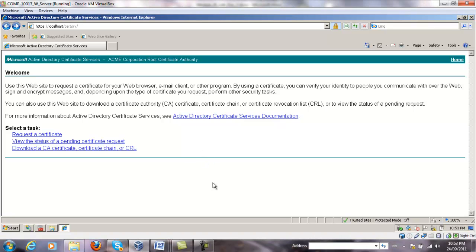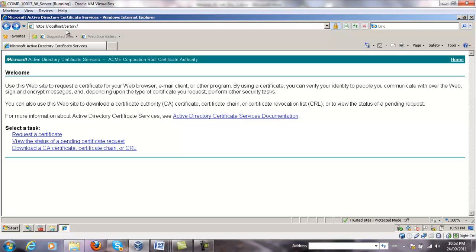Next, we're going to create a digital certificate by using the Active Directory Certificate Services Web Enrollment Interface by typing on your browser HTTPS localhost slash certsrv.